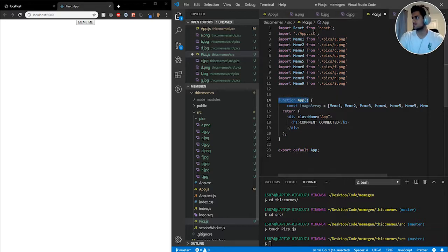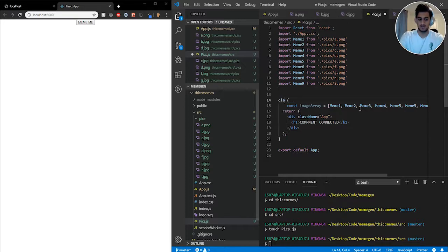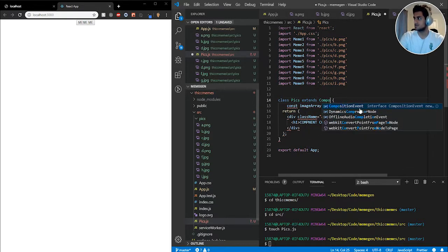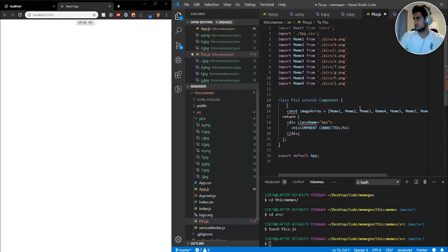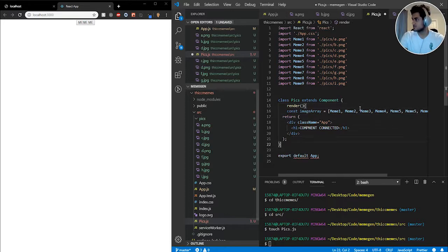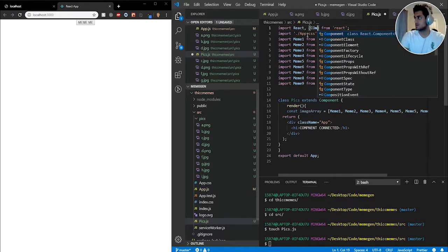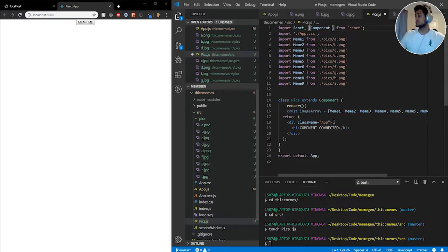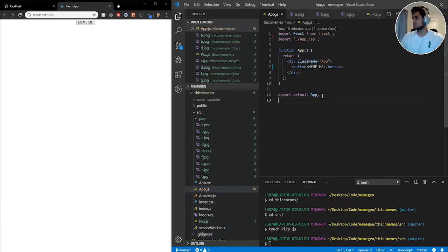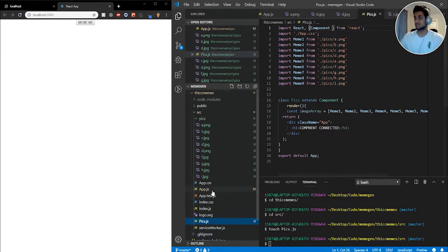Before finishing step two, let me also set this up properly as a class component — so `class Pix extends Component` with a `render` and `return`. I'll also import Component at the top. I'm going to do the same thing in the other file as well. That concludes step two.